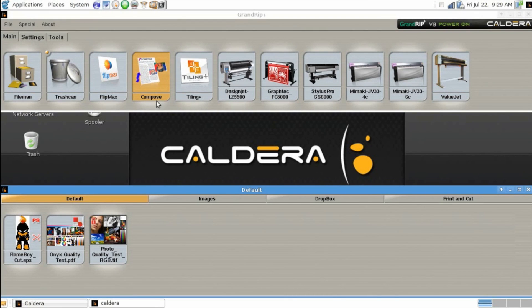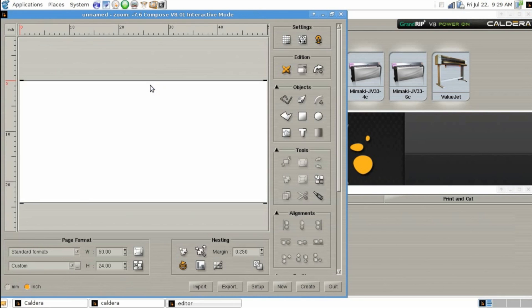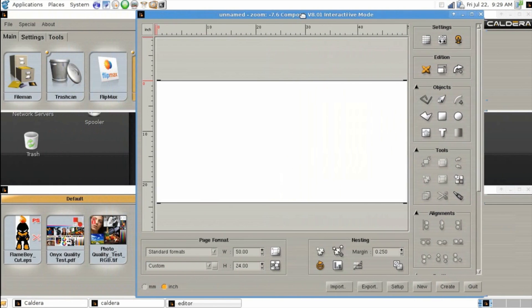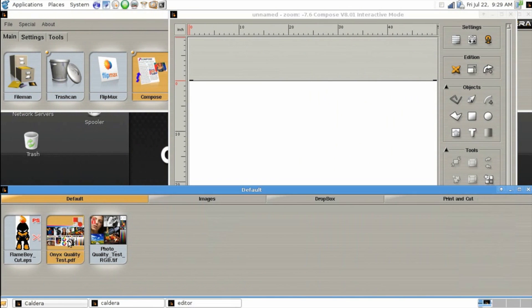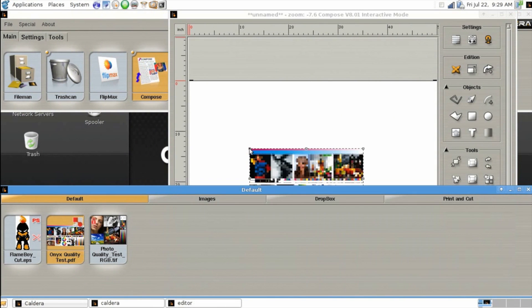Next we're going to look over Composer. The Compose module is used when you want to lay out multiple pages. It is simply used by double-clicking to open and then clicking and dragging the images you want to lay out.